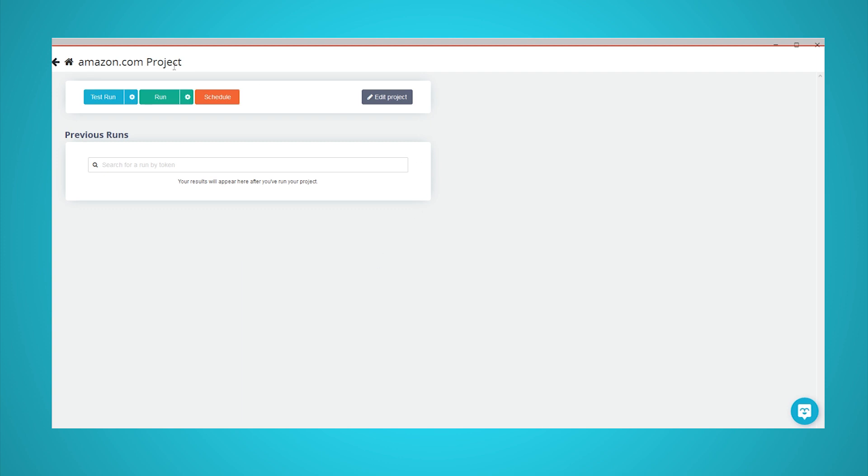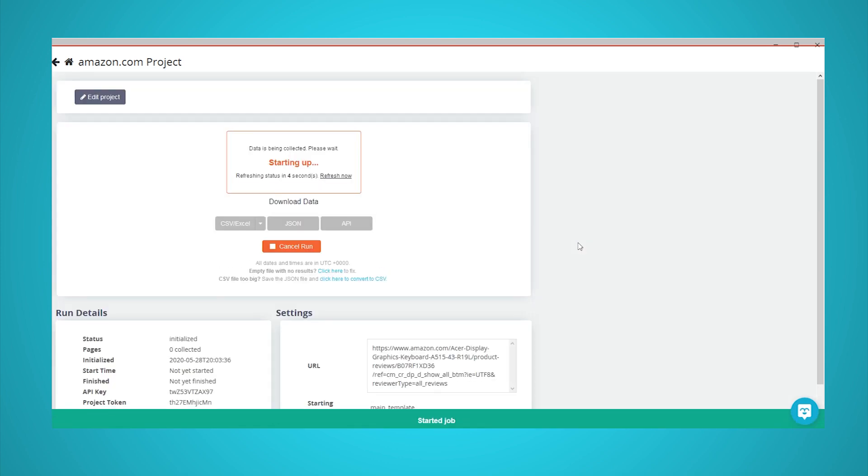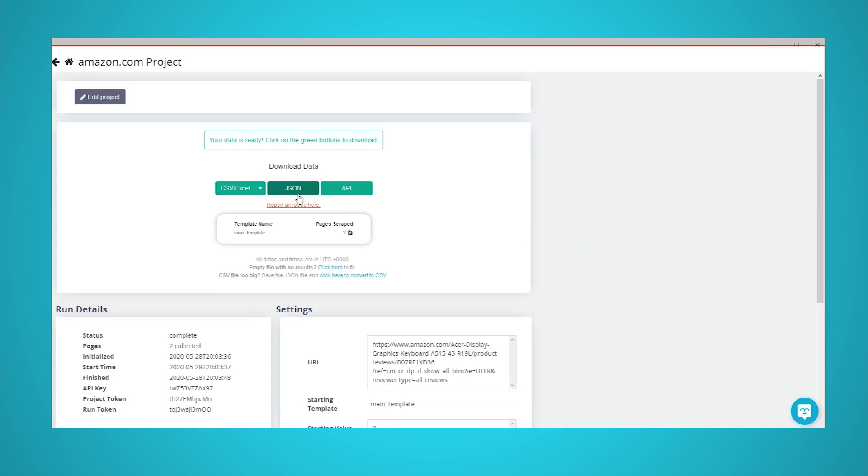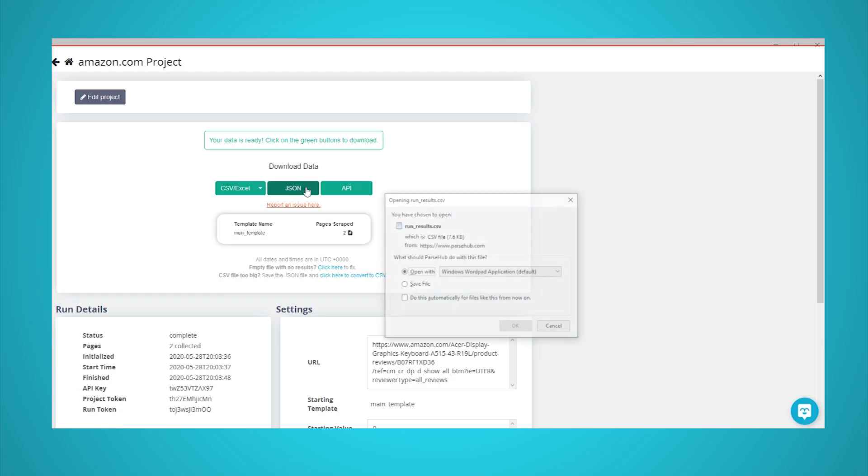For larger projects, we recommend that you always test your job before running it. In this case though, we will run it right away. Once your run is completed, you will be able to download it as an Excel or JSON file.